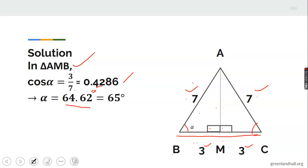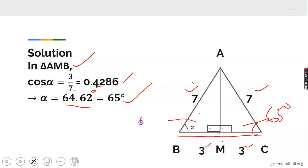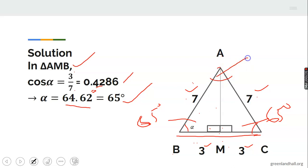To get the angle, we take the cosine inverse of 0.4286, which gives 64.62 degrees. Taking to the nearest degree gives 65 degrees. So each base angle is 65 degrees. An exercise: find the vertical angle.